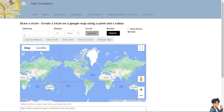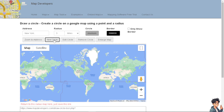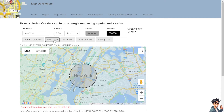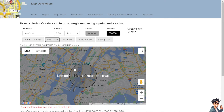From here you can type in the address you want — say, for example, New York. Then put in the radius you want to be covered, say from 10 to 20, or you can use all three radius options. After that, click on 'New Circle' and wait a little bit for it to load.